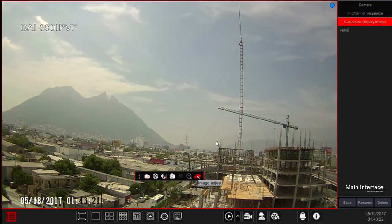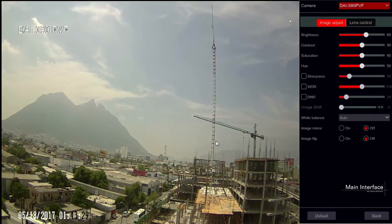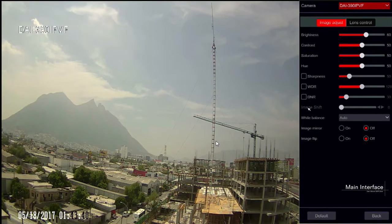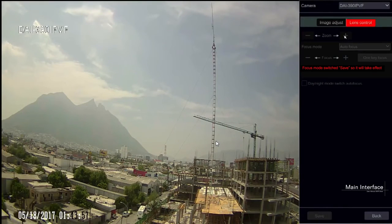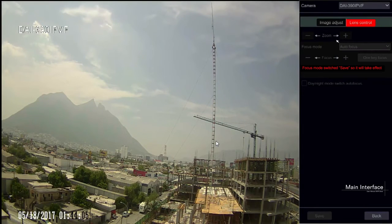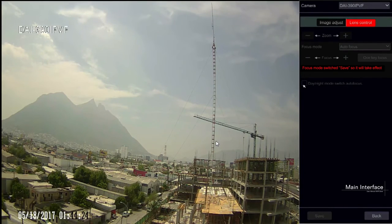Last is the image adjustment interface. Click on the camera you wish to adjust and click on image adjust from the mini menu. Use the sliders to set the image brightness, contrast, saturation, and hue values. If the camera supports additional features you may tick them here. Click the default button to reset these parameters to their default values. The lens control feature must be supported by the camera — click on the lens control tab to access it. Use zoom plus and minus to set the zoom ratio, then set the focus manually using focus plus and minus, or click one-key focus to set focus automatically. Tick the day/night mode switch auto-focus tab if you wish the camera to readjust focus when switching between day and night modes.